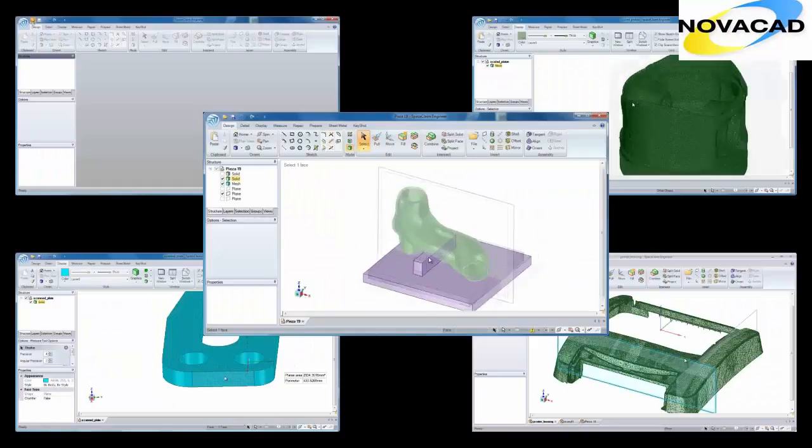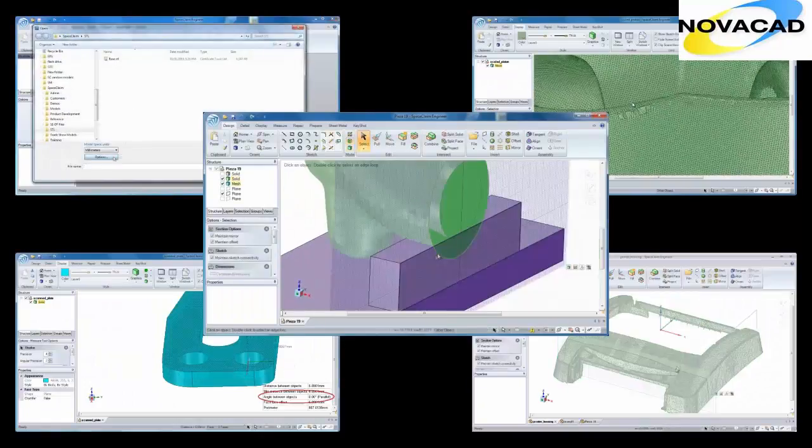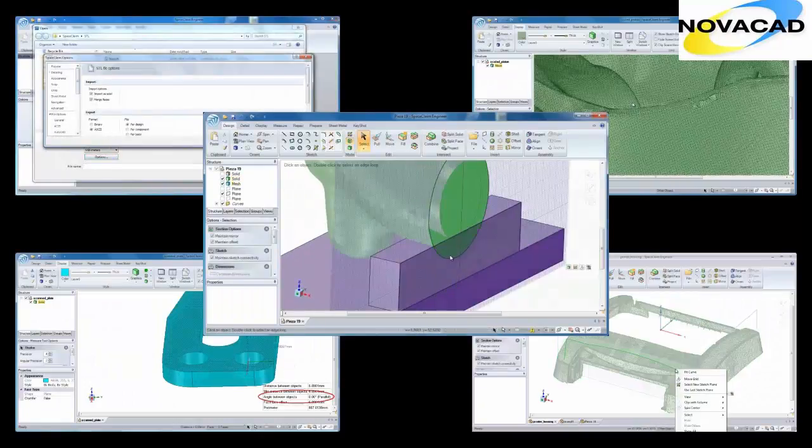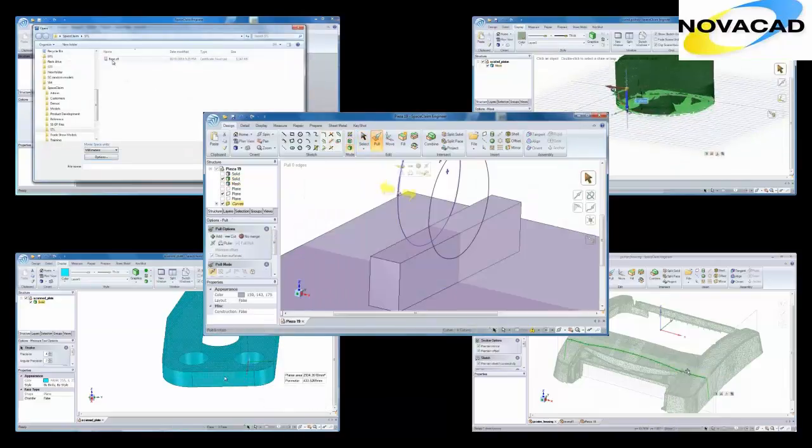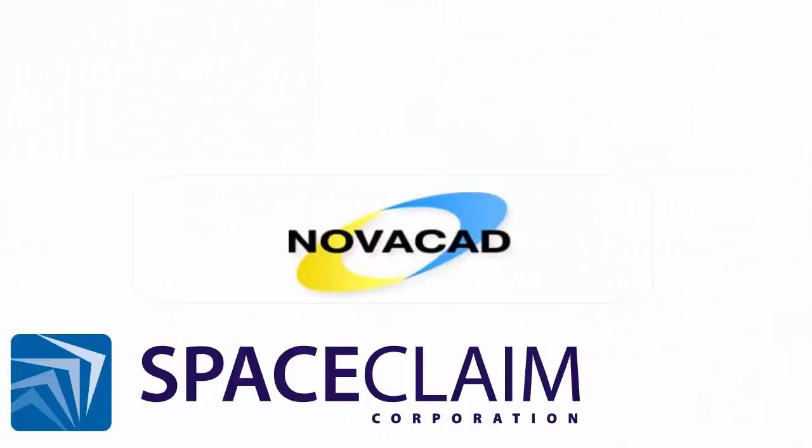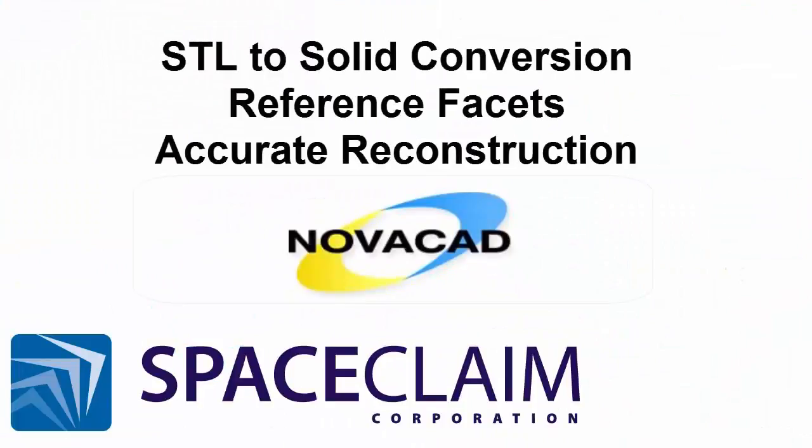Whether you need a rough or accurate reconstruction of a model, or need to create tooling based on mesh data, SpaceClaim's simple reverse engineering tools are a must-have for getting your job done faster.